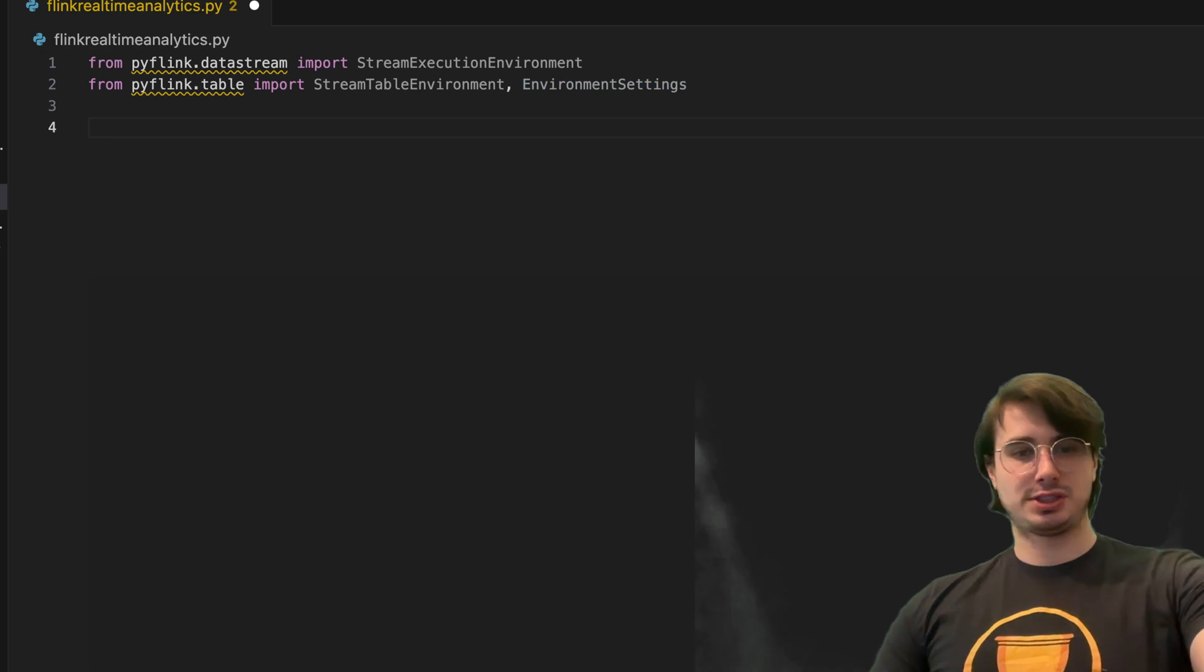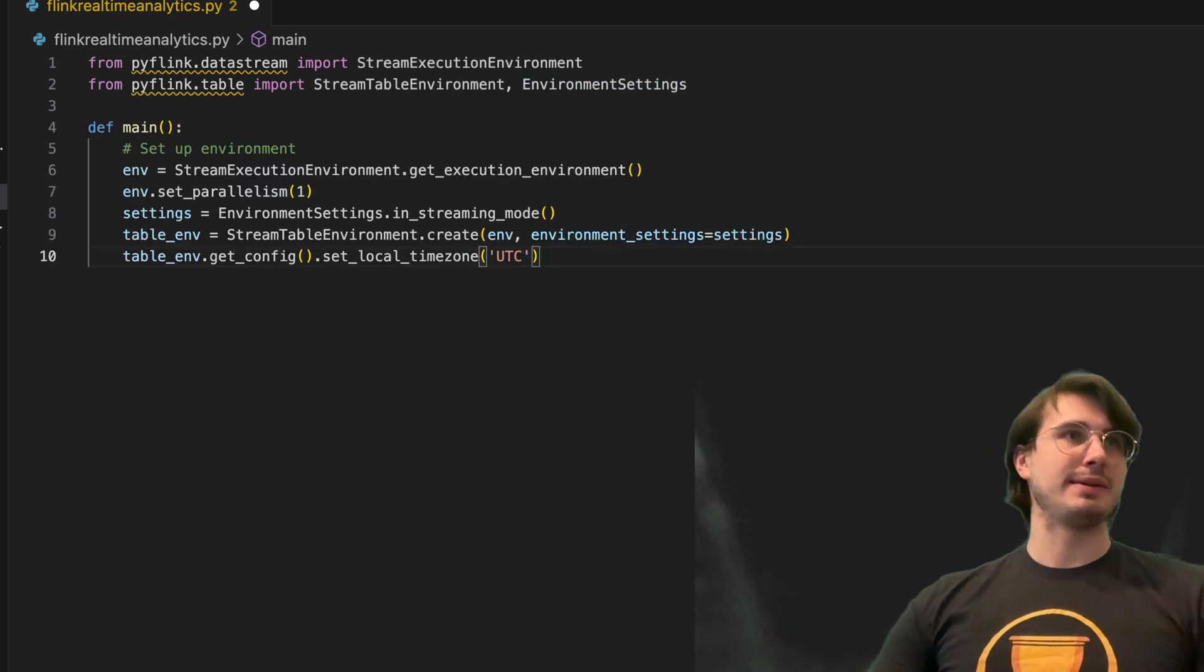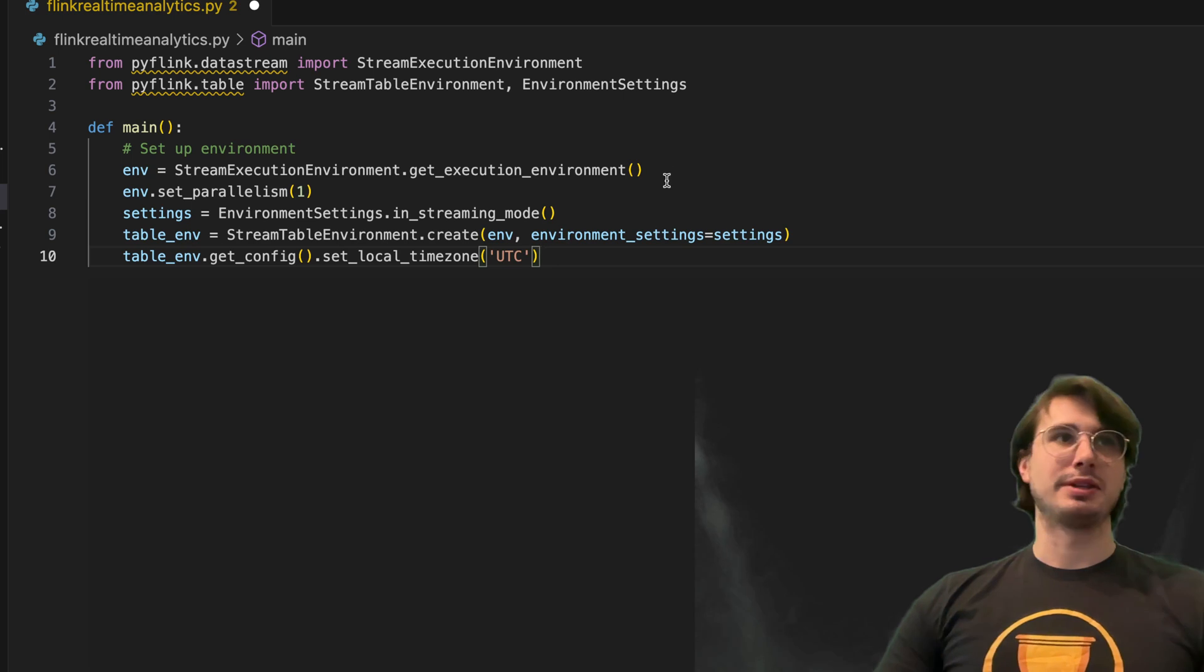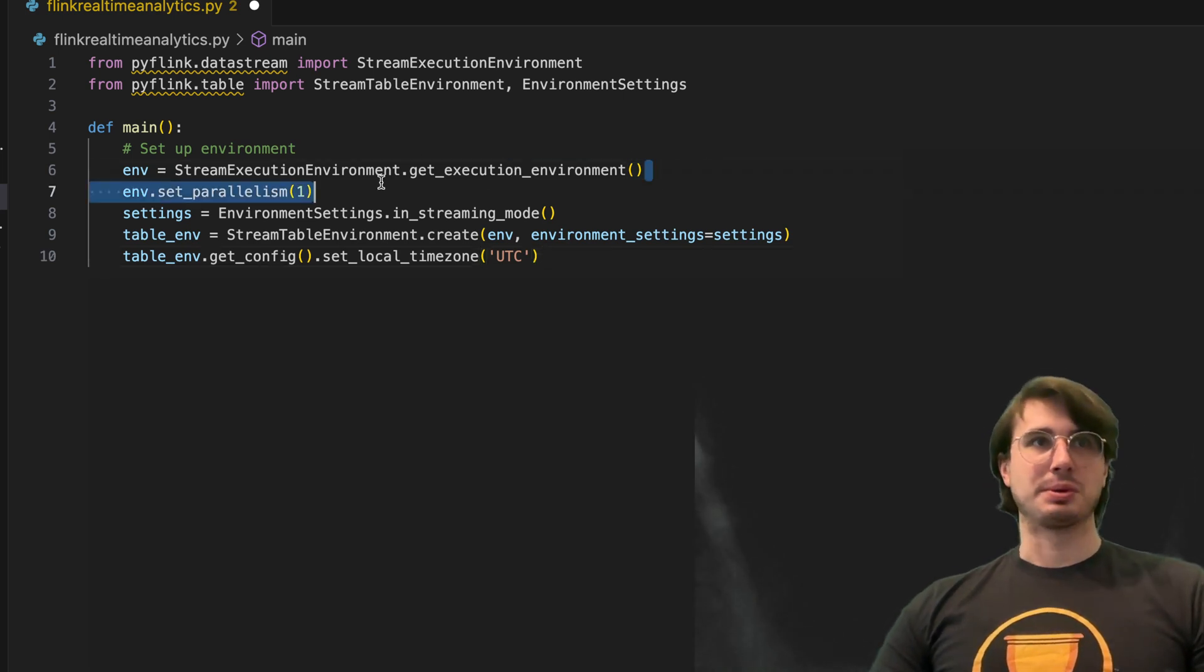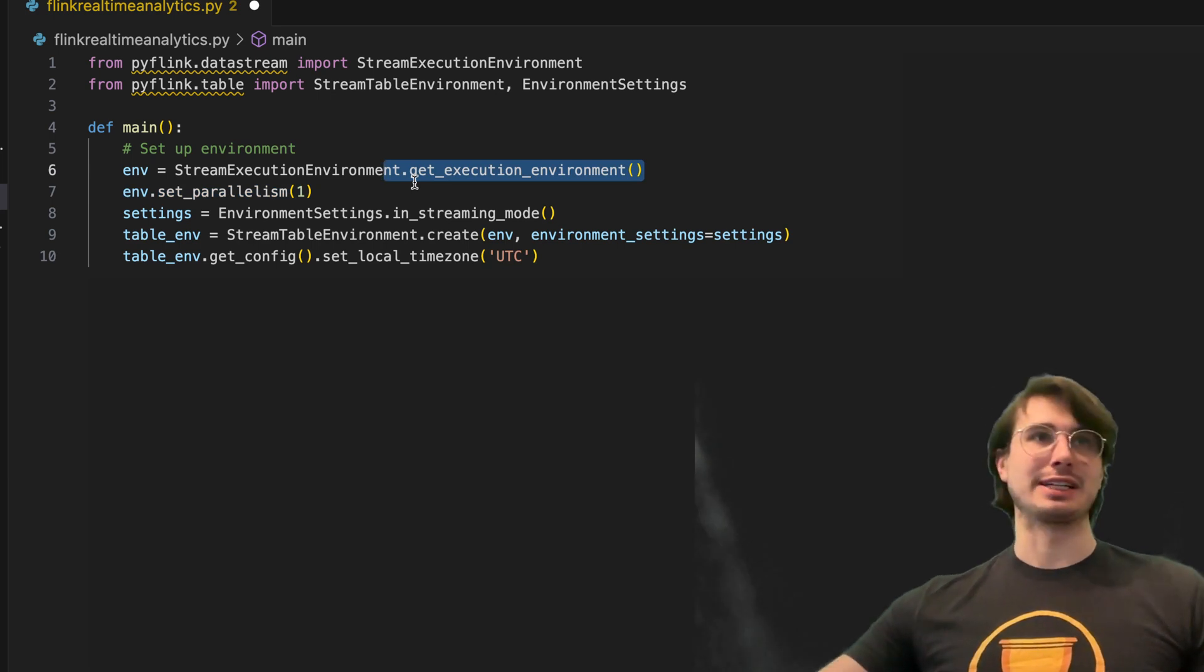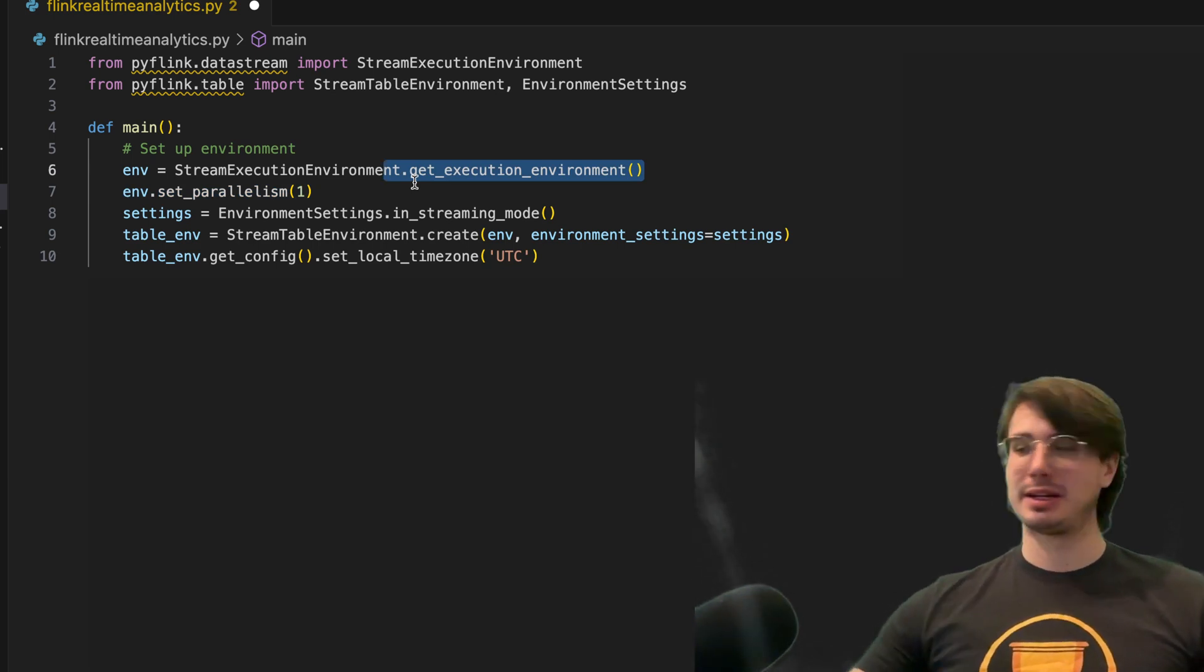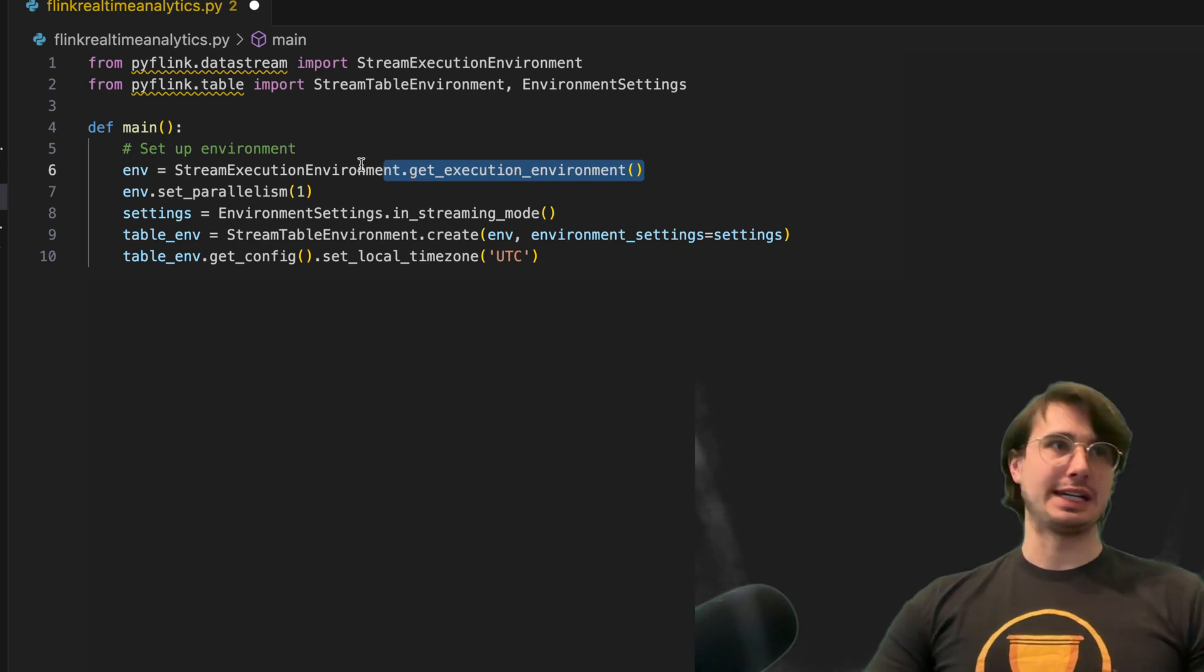The first thing we're going to do is define main and then set up our environment with the stream execution environment. So here we're going to be creating and initializing an Apache Flink execution environment for us to start processing our data.